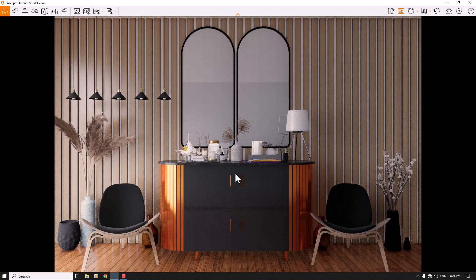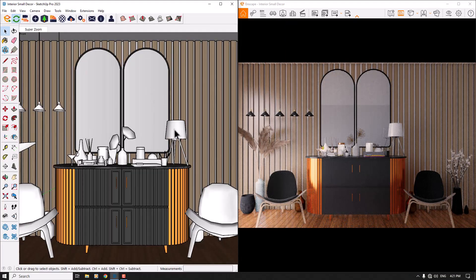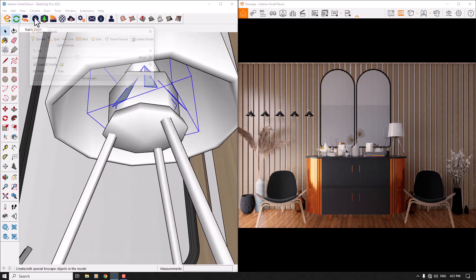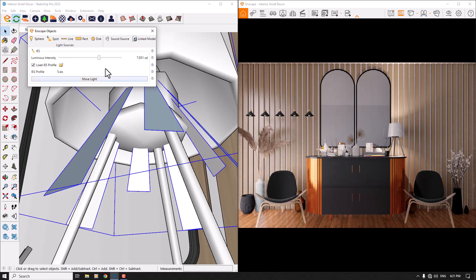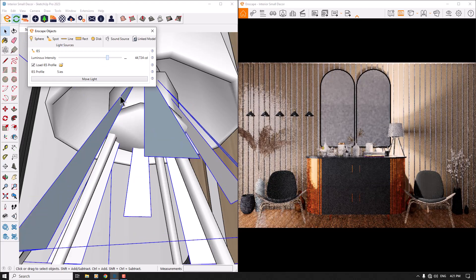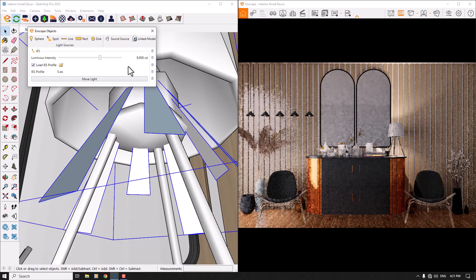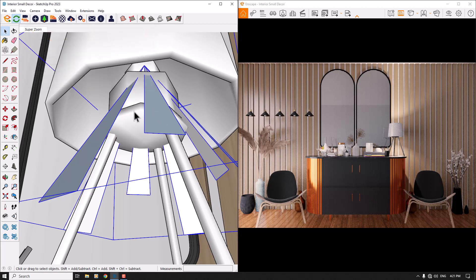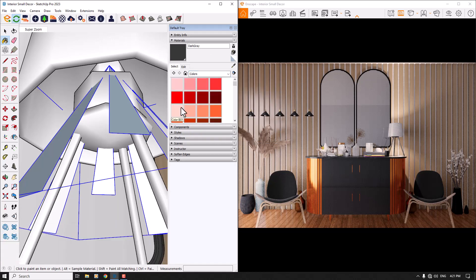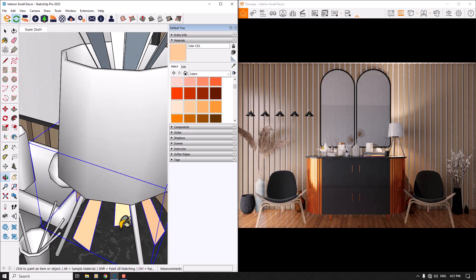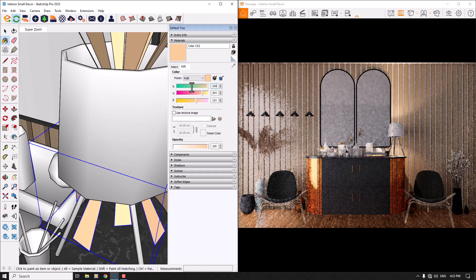This is the environment we have now. I'll test the IES light — I'll select it, click on Enscape Objects, and increase the power. About 9,000 candela is really good. I can also change the color of these lights. I'll click the Paint Bucket in SketchUp, go to Colors, and choose a warm color like light pink — something like D02 or C2. The colors are now changed.